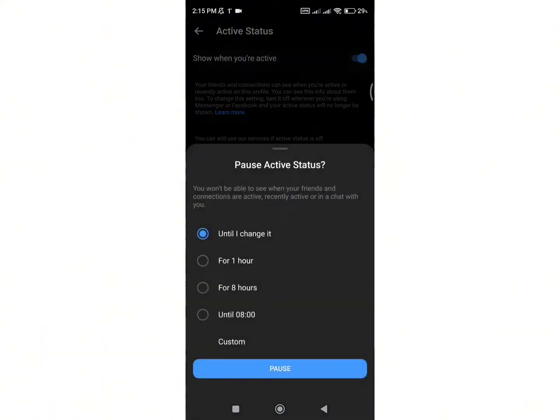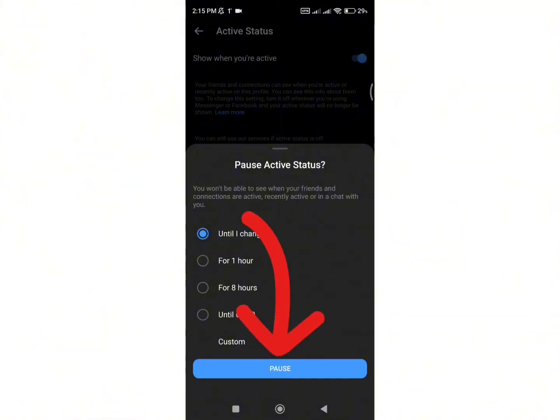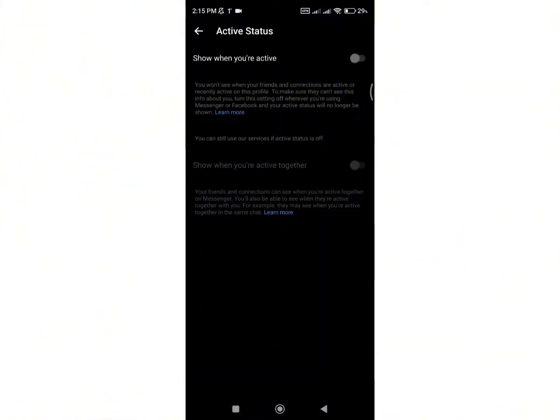But for instance, I have selected the option of until I change it. Now finally click on pause option and your active status will be turned off on messenger.